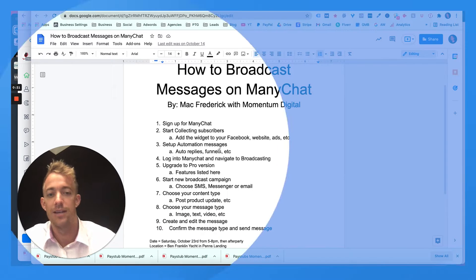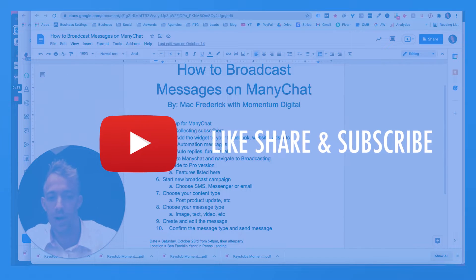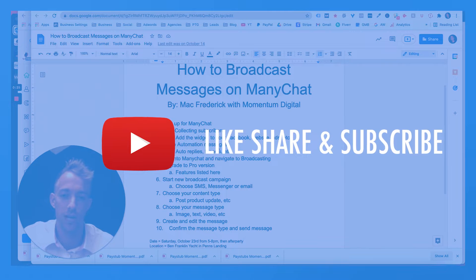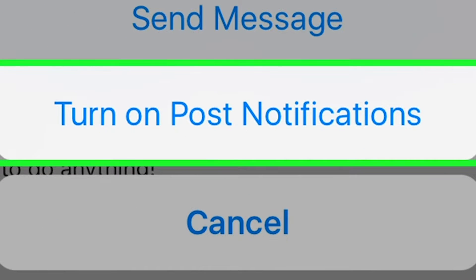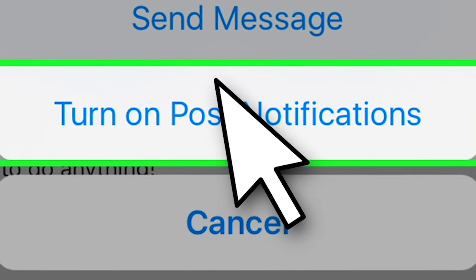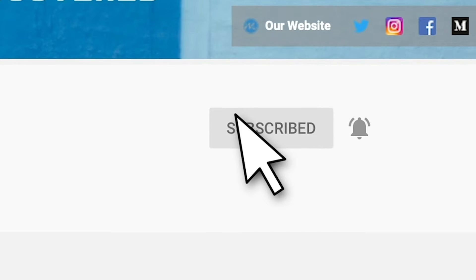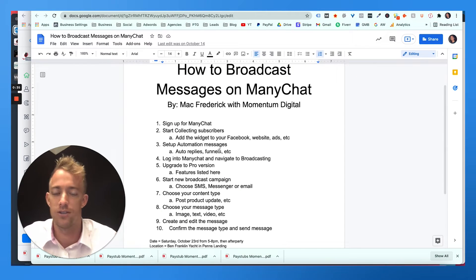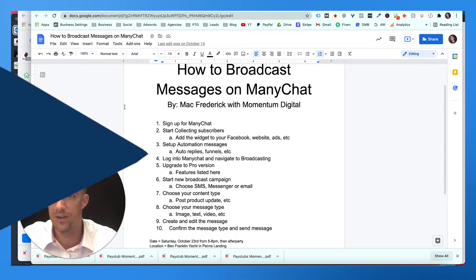This is another Momentum Monday marketing blog. Make sure if you haven't yet to like and subscribe and turn on that bell for post notifications. Every week we like to drop videos about digital marketing and SEO. Today, we're going to get into how to broadcast messages on ManyChat. So stay tuned and we're going to get into the details.